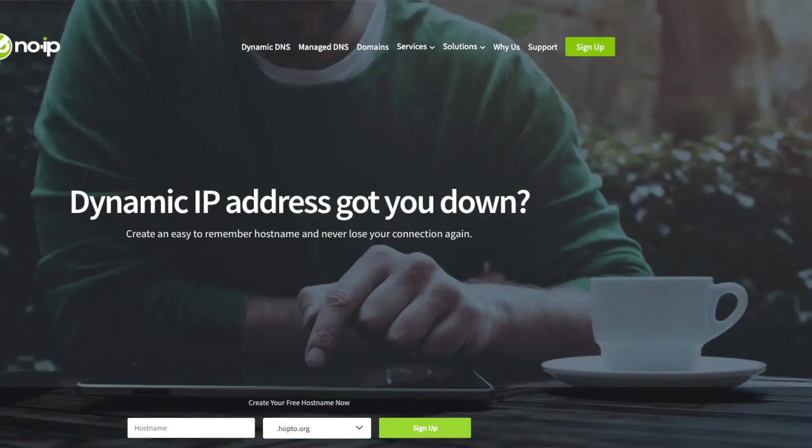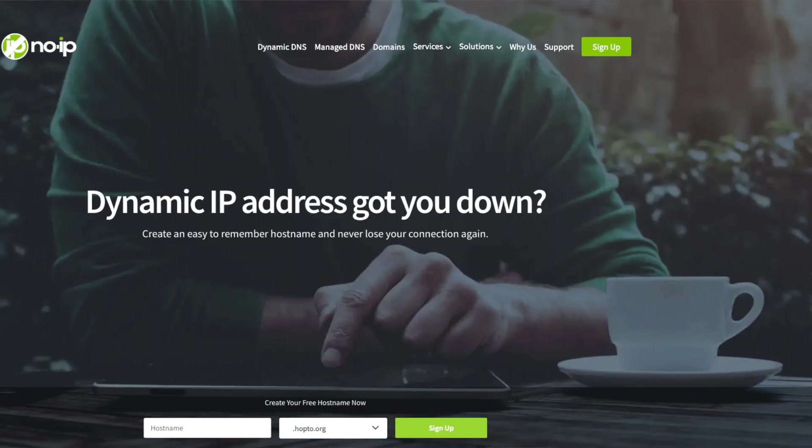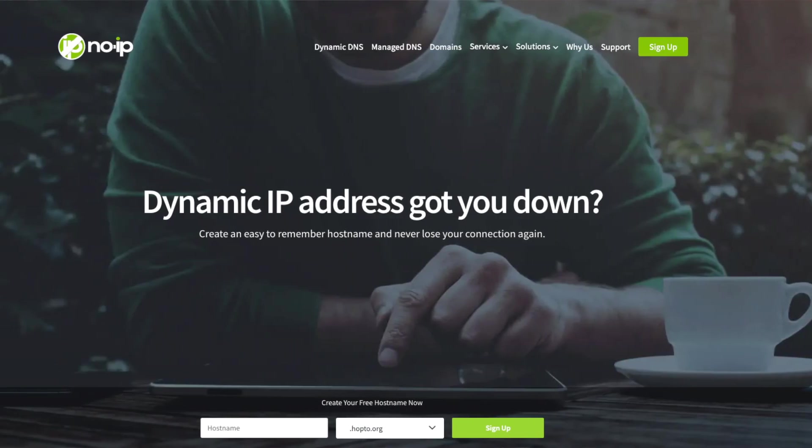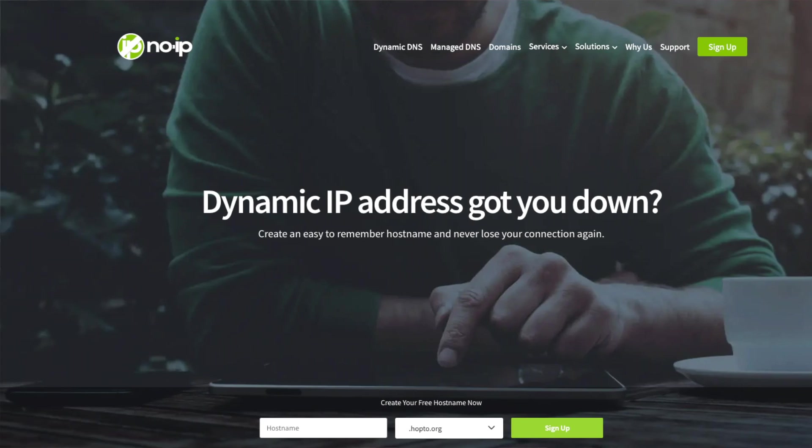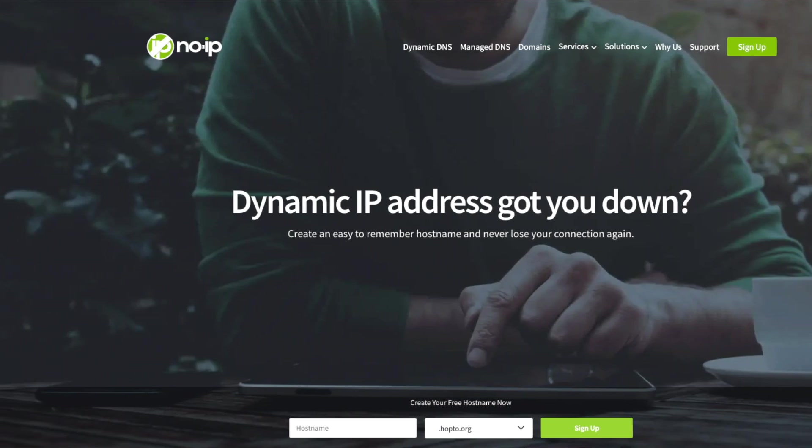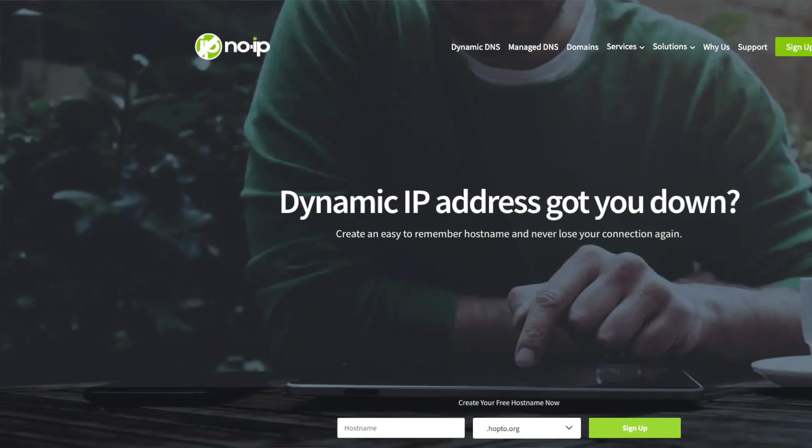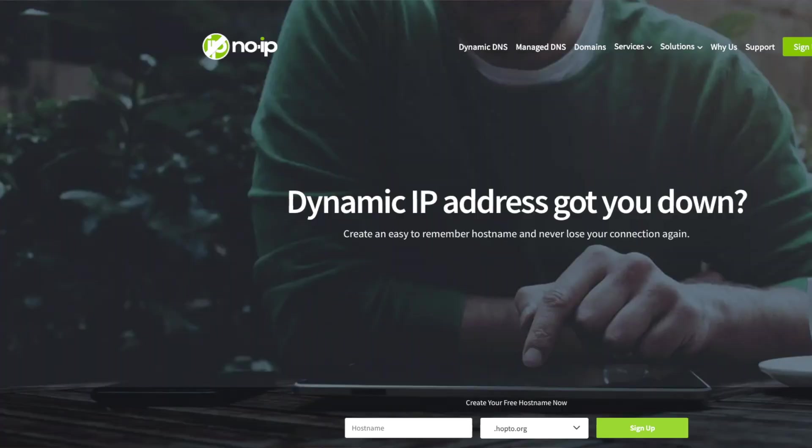Secondly, I would recommend you set up a DDNS if you haven't already. That's a dynamic domain name. You can do this for free with a service like no IP. And what this does is give you a URL or a domain that is always going to point to the IP address of your router because your internet service provider is going to change that IP address.